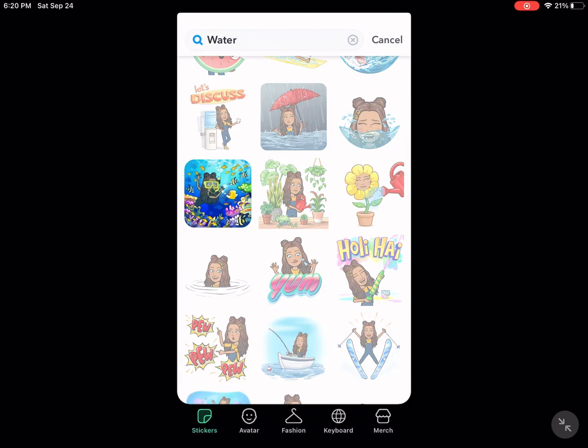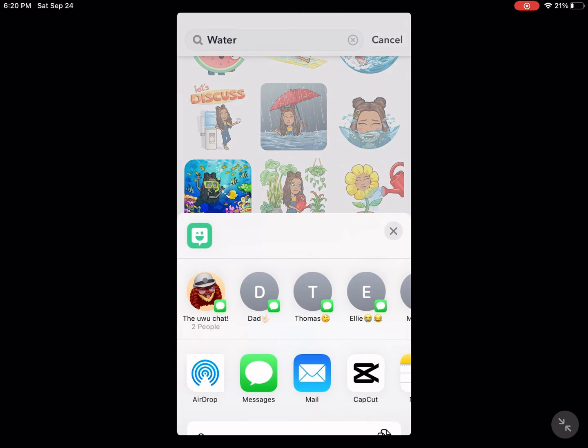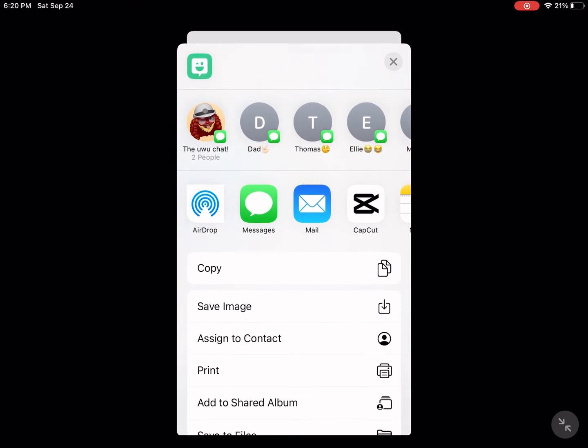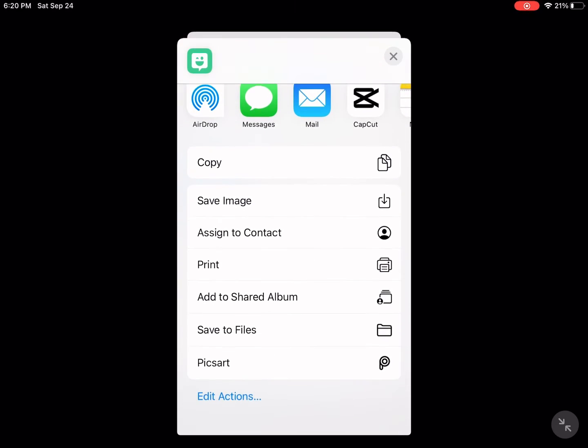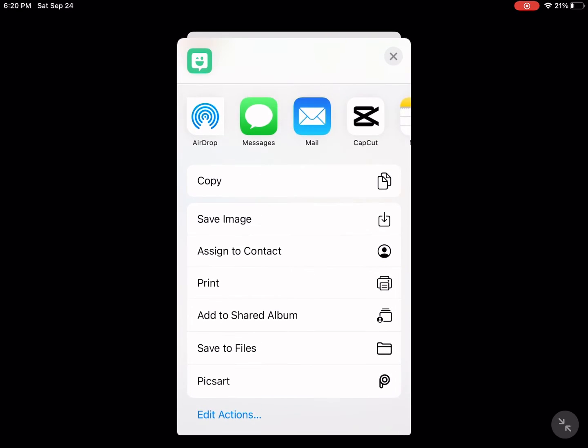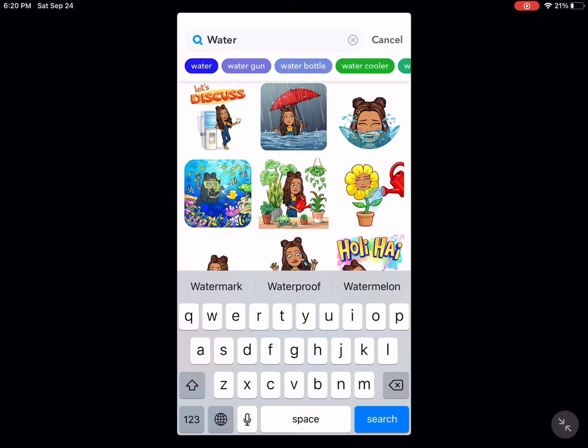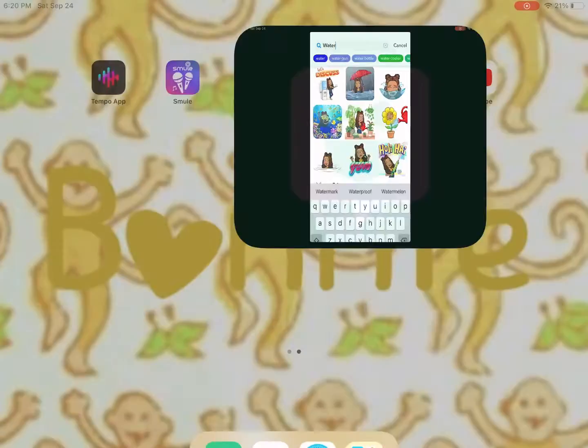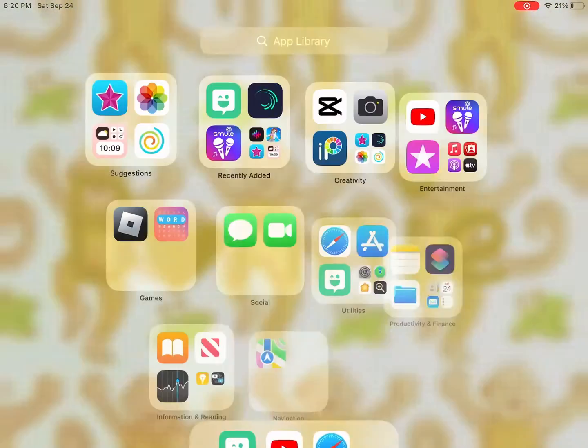Okay, and when you've found yours, you're going to want to save the image, and it should come up in your photos.